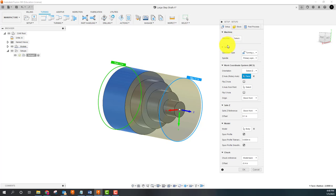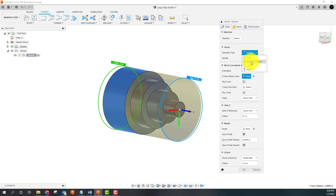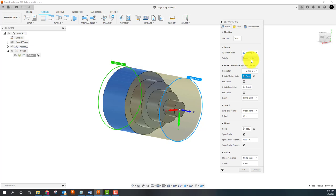For just simple introduction to Fusion CAD CAM turning, we don't need to get into all that. For my operation type, it's asking is it milling, turning, or mill turn, cutting or additive. We are doing turning or mill turn. Your spindle, is it going to be a primary spindle or secondary spindle? Right now, keep it simple, we're going to be working with a primary spindle.